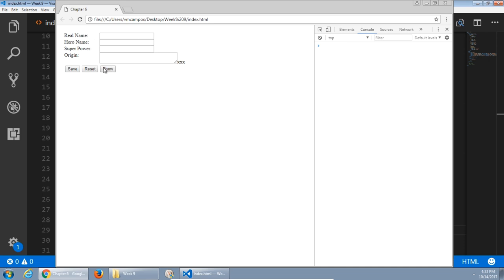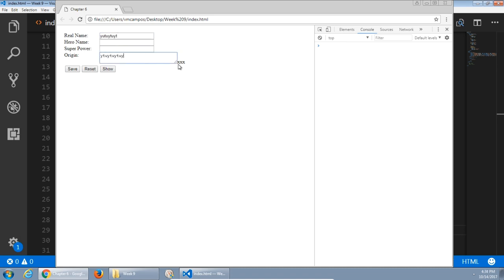None of these buttons do anything yet — well, except for reset. If you start to add information and then reset, it'll reset the form. The countdown doesn't work yet. Save doesn't work yet. Show doesn't work yet. That's all JavaScript.